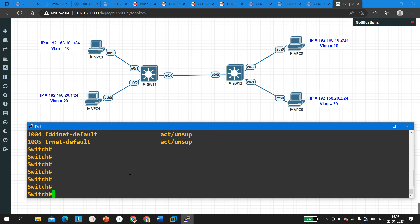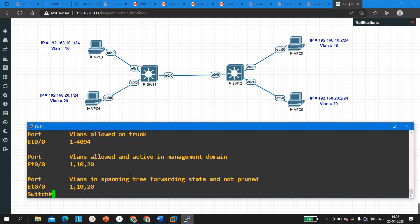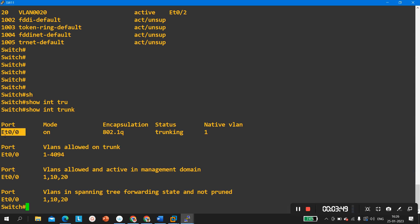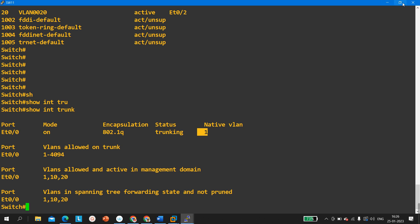Now let me check trunking. Running 'show interface trunk', you can see that Ethernet 0/0 is the trunk port and mode is 'on' — meaning we configured trunking manually, not by negotiation. The encapsulation protocol is dot1Q and the status is trunking with native VLAN 1.